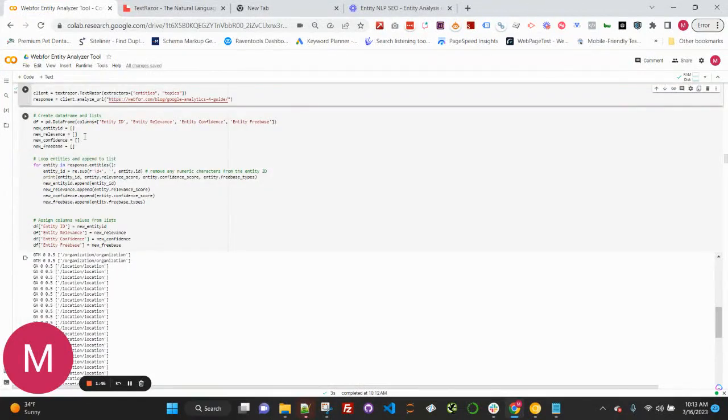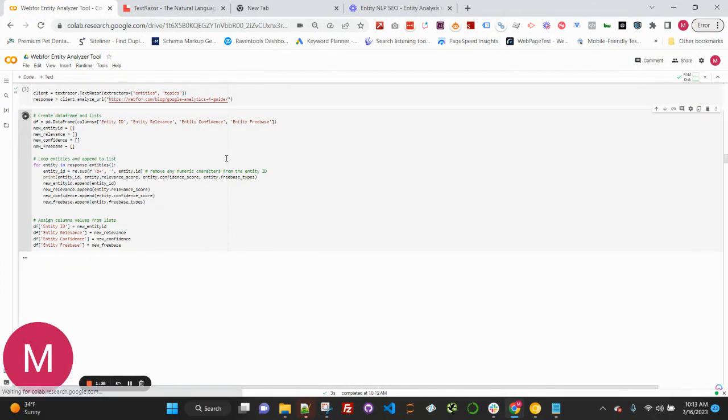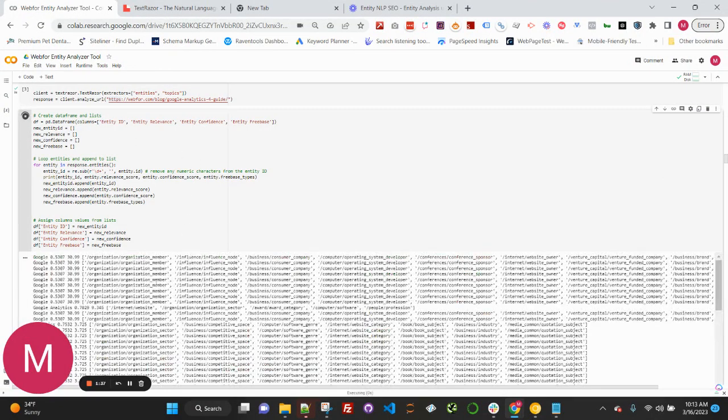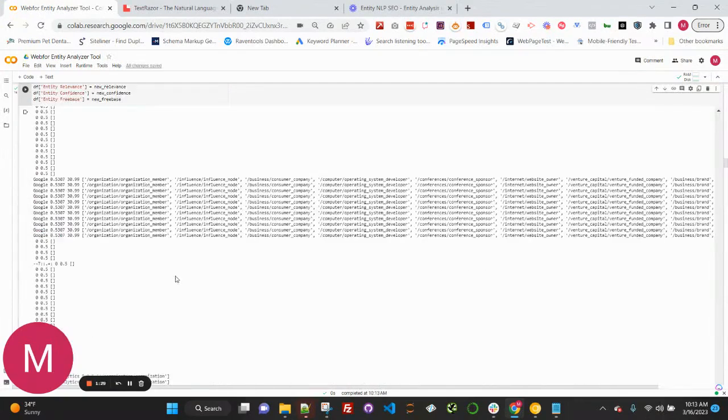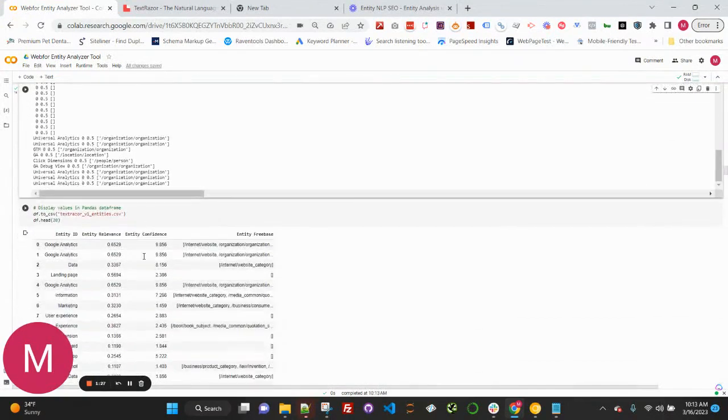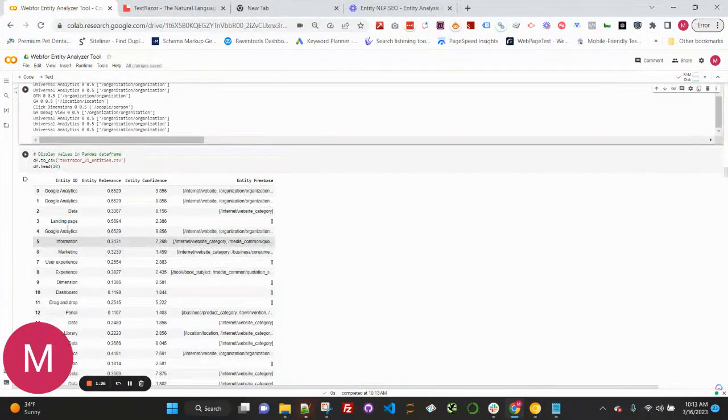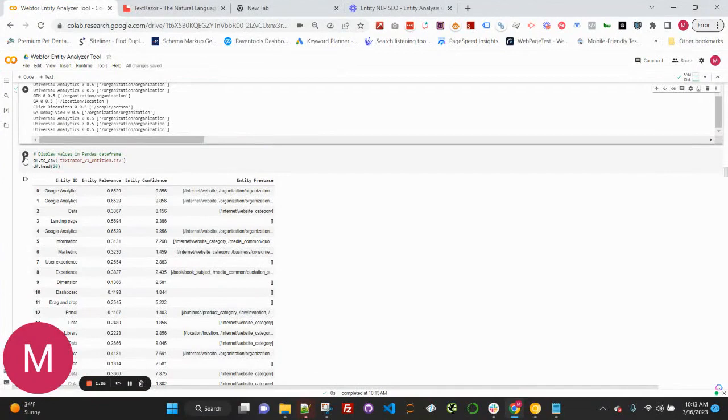This fourth cell here is going to create our pandas data frame, loop through and extract the entities, and then put them into a pandas data frame for us. We should start seeing the entities as well as the various topics that they're connected to coming through.